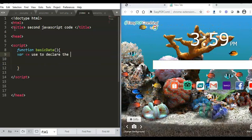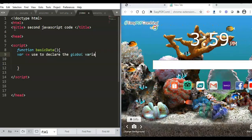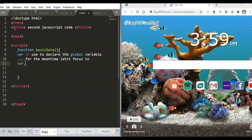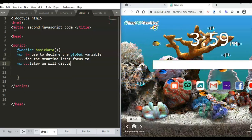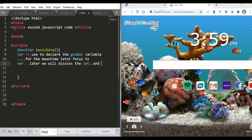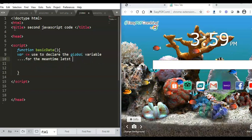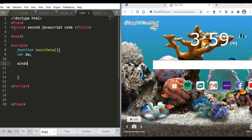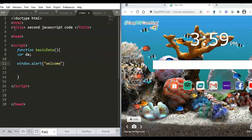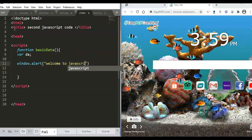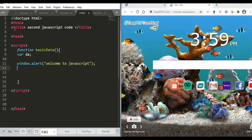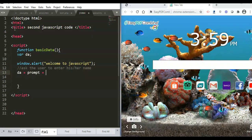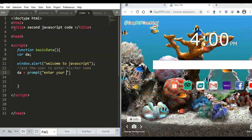We will use the 'var' reserved word of JavaScript to declare a global variable — a variable you can use in any portion of your JavaScript program. For now we'll use 'var'; in a later video we'll discuss 'let' and 'const'. Our variable here is 'a'. We display a welcome message — 'Welcome to JavaScript' — then ask the user to enter their name.